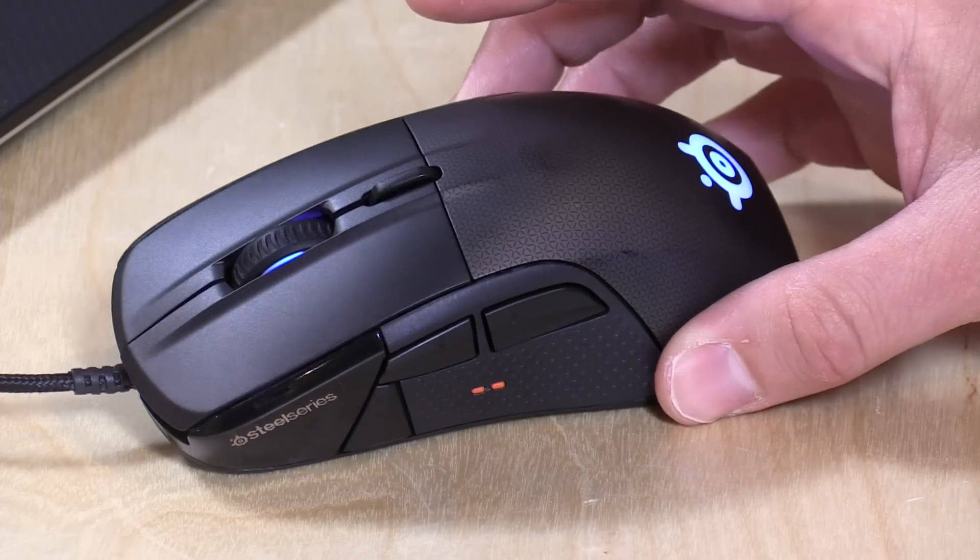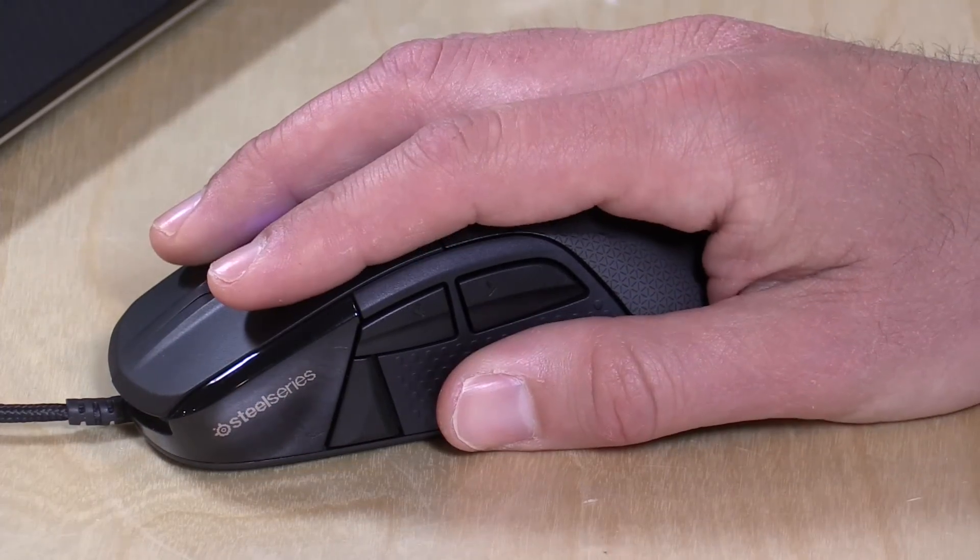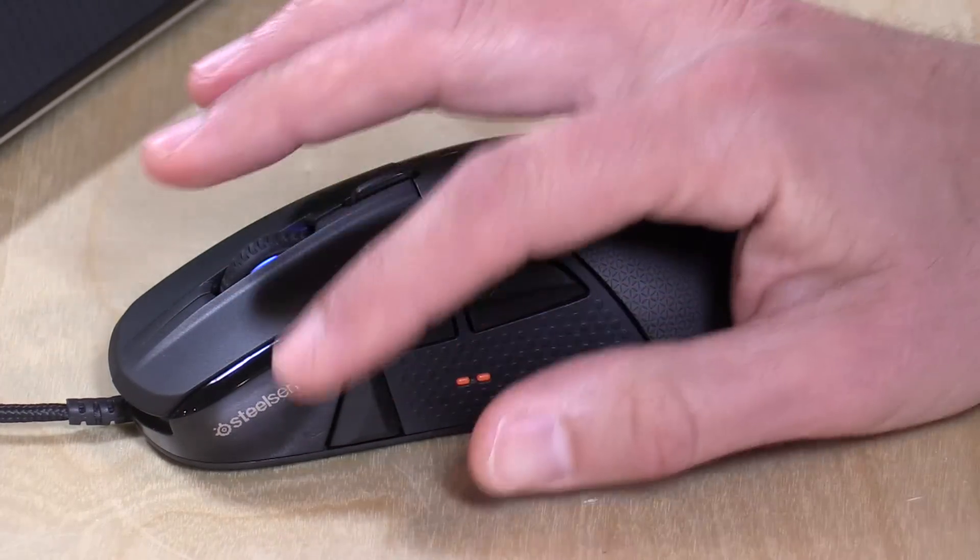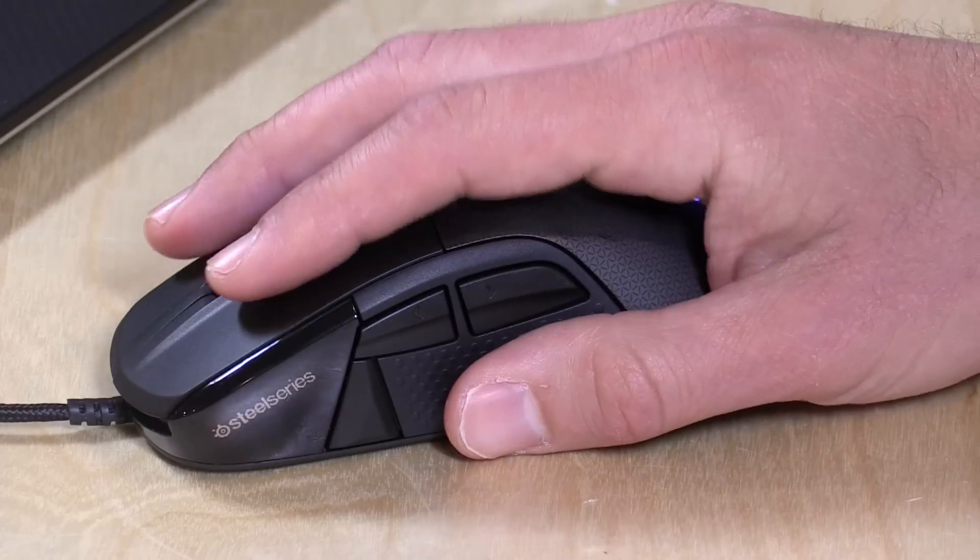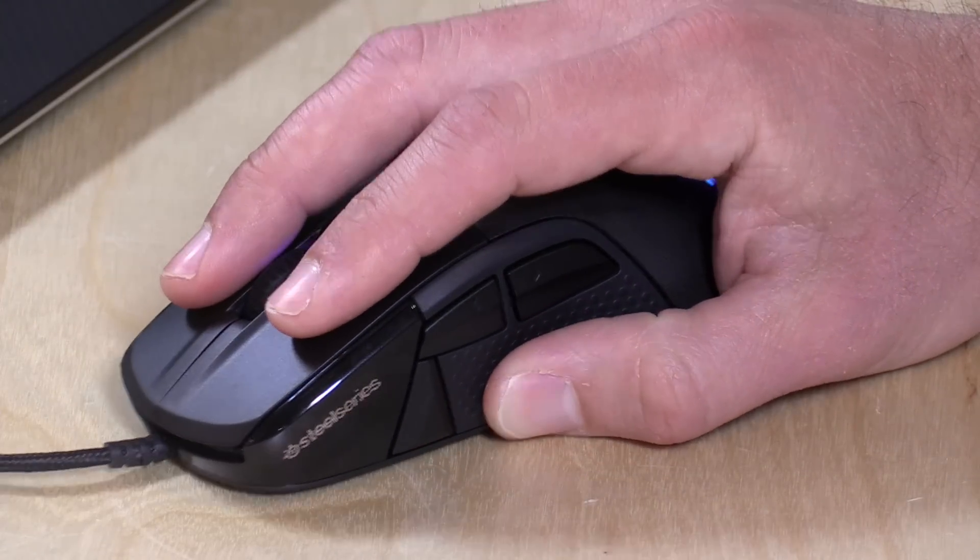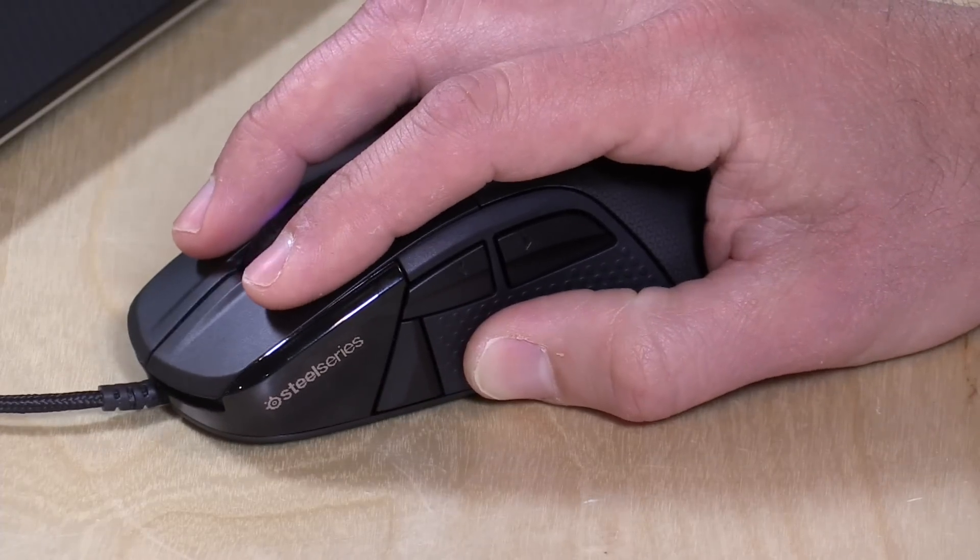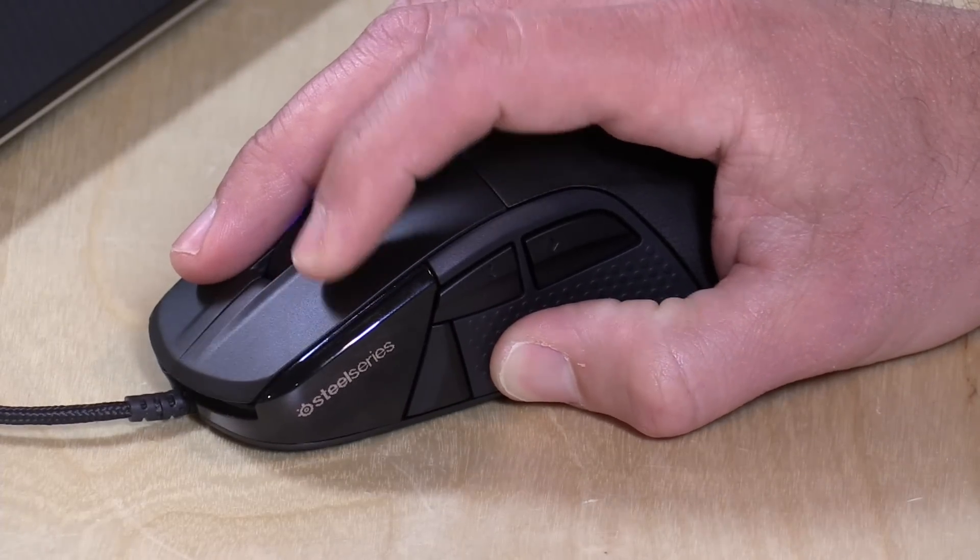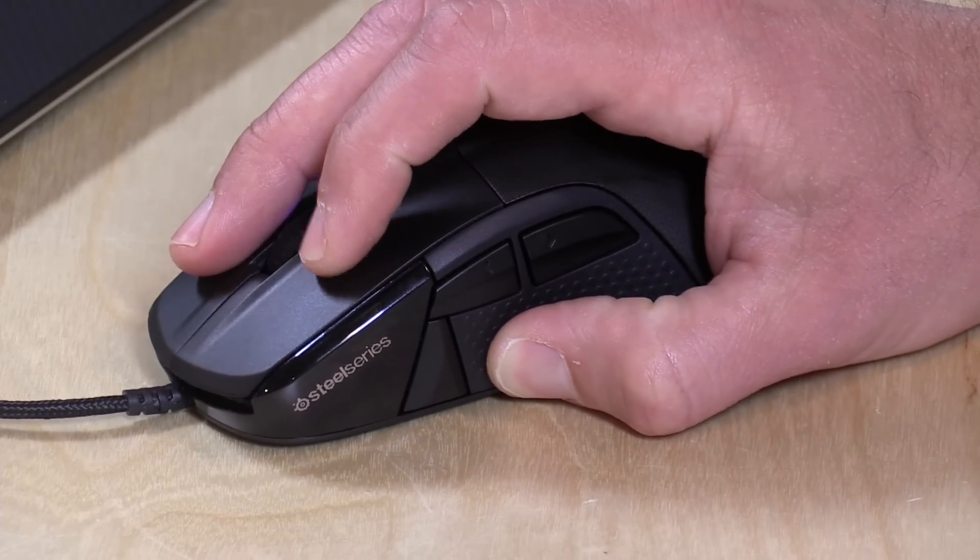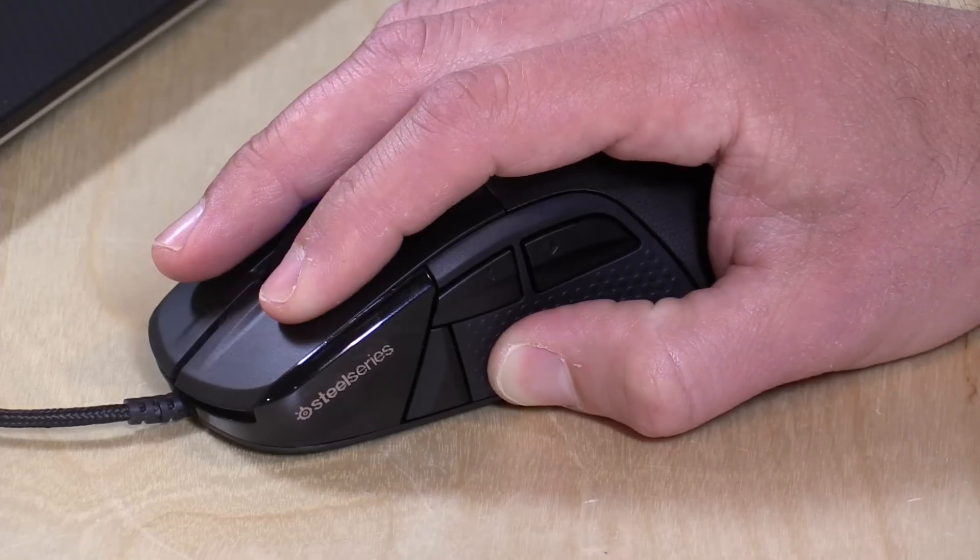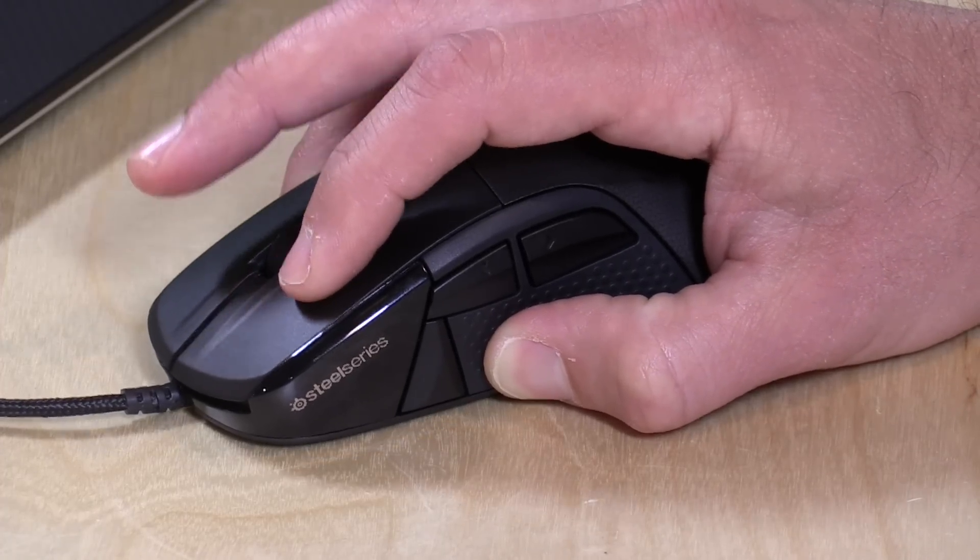So that is the SteelSeries Rival 700. And this is a really nice mouse. I mean, all these other crazy features, like the screen and the haptic motor aside, it's really useful just on its own. It's got some nice software behind it, very easy to configure. I really like the way these buttons feel. They have a nice response to them, and a really decent travel on them. But you can also very quickly fire things off on here, too.